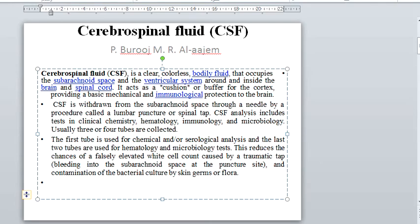Cerebrospinal fluid, or CSF, is a clear colorless bodily fluid that occupies the subarachnoid space and the ventricular system around and inside the brain and spinal cord. It acts as a cushion or buffer for the cortex. CSF is withdrawn from the subarachnoid space through a needle by a procedure called lumbar puncture, or spinal tap.